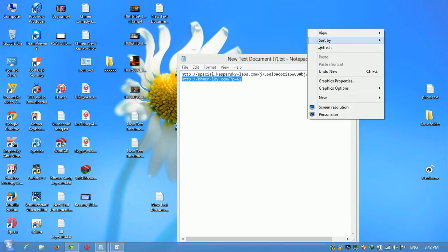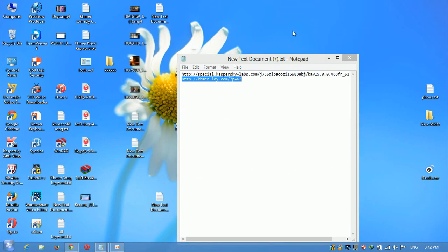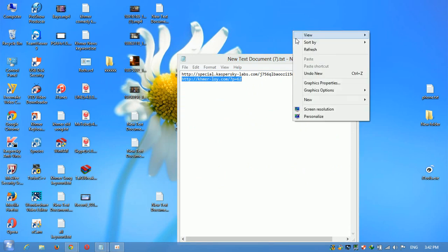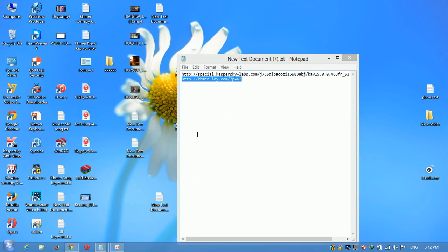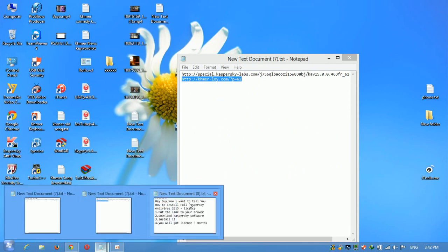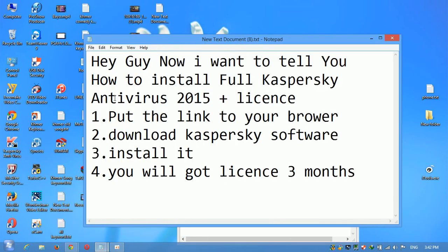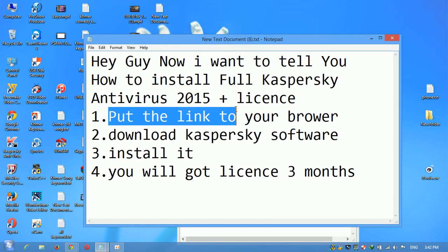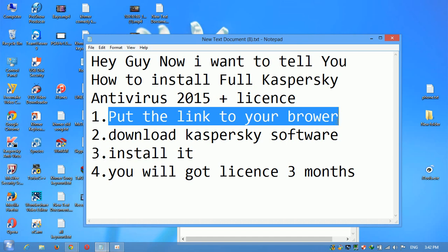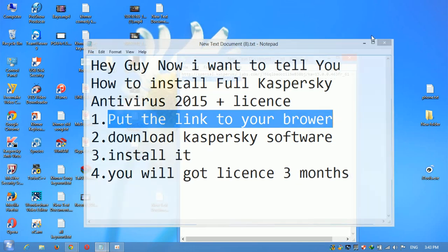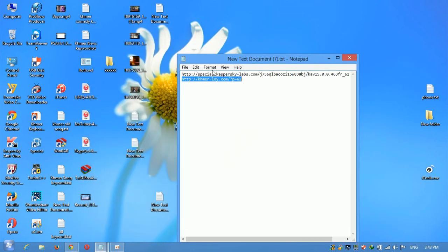First you have to follow me. Put the link to your browser. You should copy the link that I give you to your browser now. Yes, this is the link.